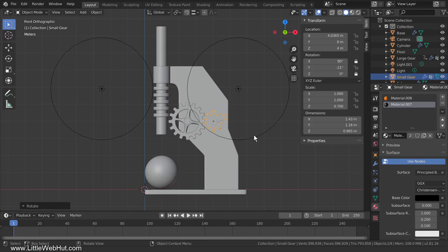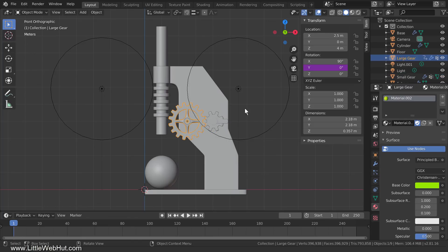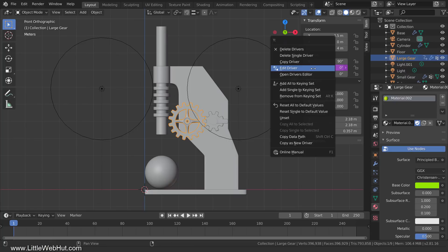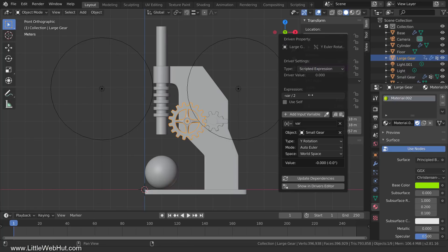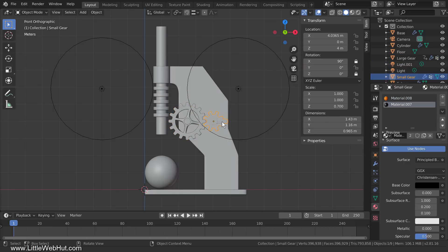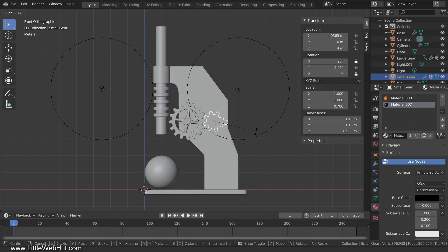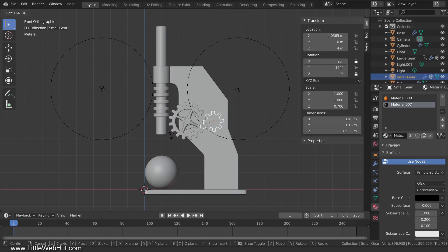Next, we need to align the gear teeth, so I'll start by setting the rotation of the small gear to 0 degrees. Now I'll select the large gear and open the driver panel. To align the teeth, we're going to add an offset. If I add 0.1, the large gear moves a little, but not enough. So I'll try 0.2 — this looks good. Now when I rotate the small gear, the large gear is rotating at the right speed, the right direction, and the teeth are aligned.